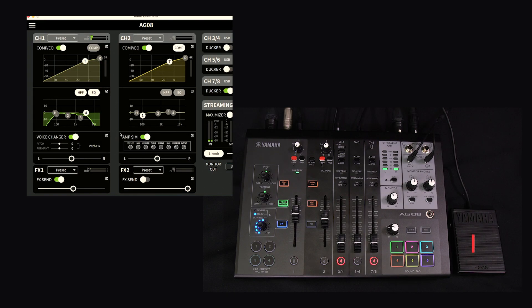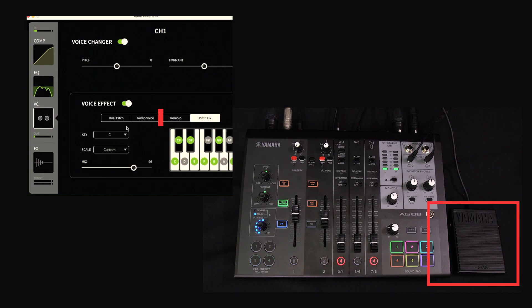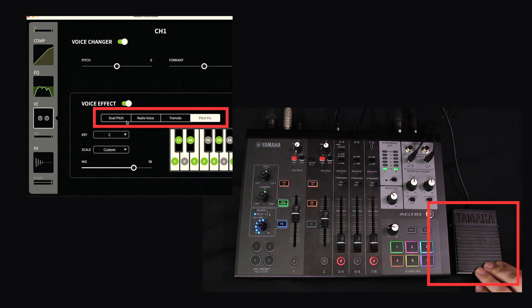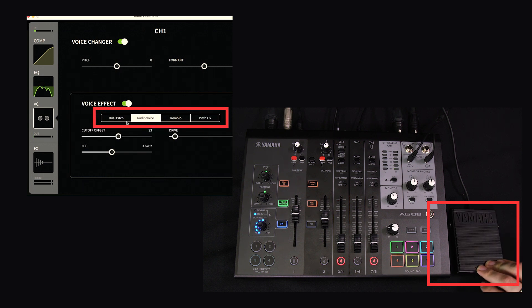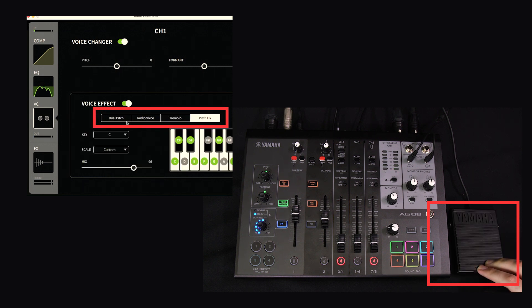And finally, the footswitch can also be used with the voice effects on channel 1. When active, tapping the footswitch will allow you to cycle through the 4 voice effects.